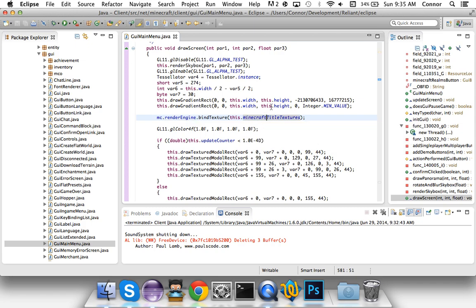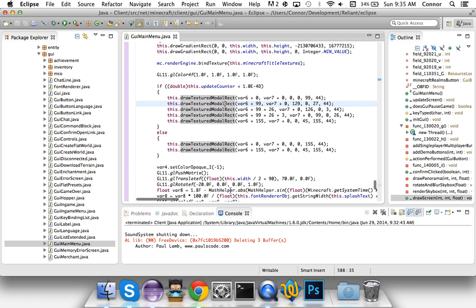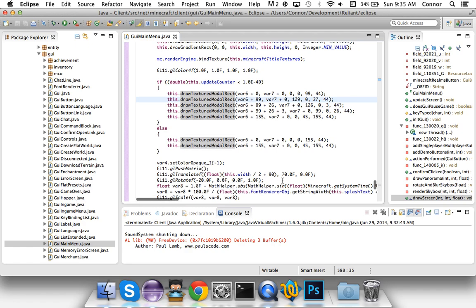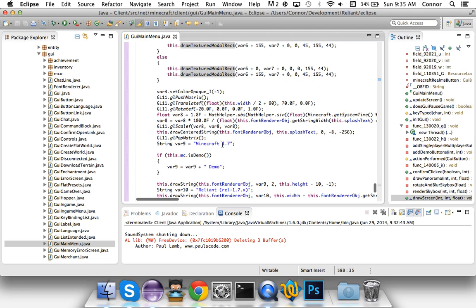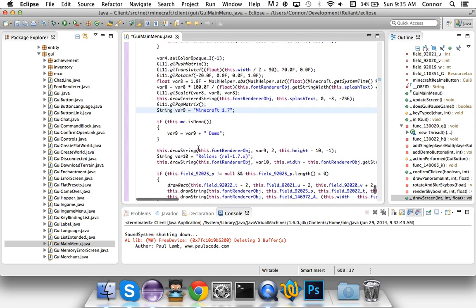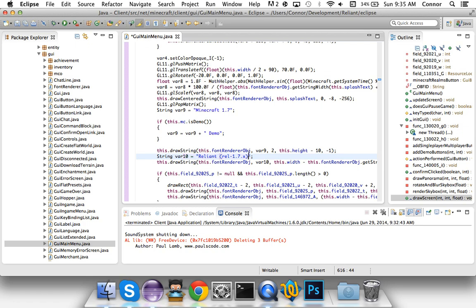And also this would probably say 7.2 or 7.whatever you're on. I just changed it to Minecraft 1.7 because this is going to be compatible with all of it. And then this is where it would say something about Mojang AB do not distribute. You can change that to whatever you want and it will change the text down there. I'm actually going to change this to release 1.7.